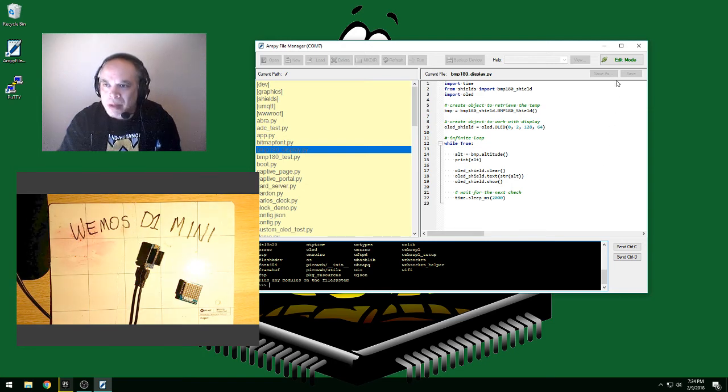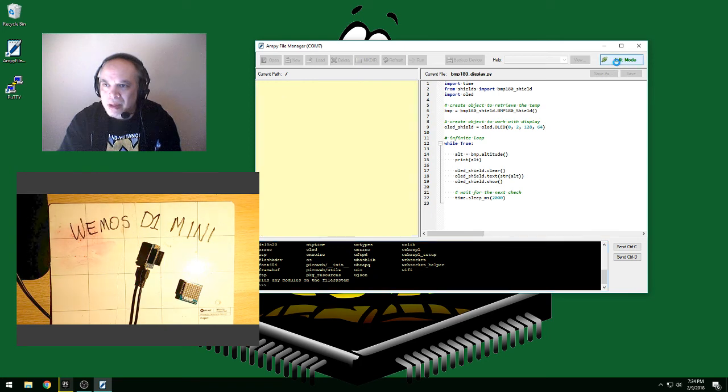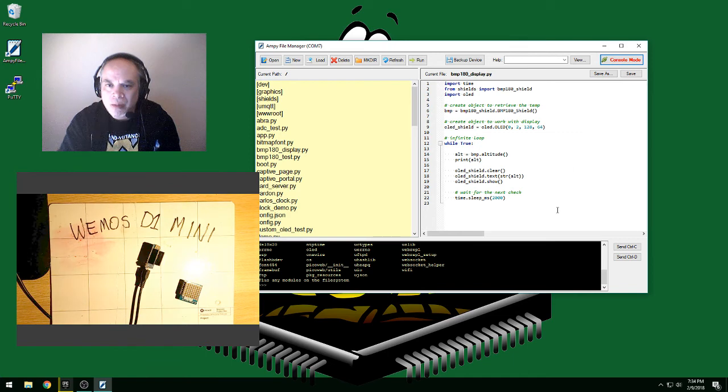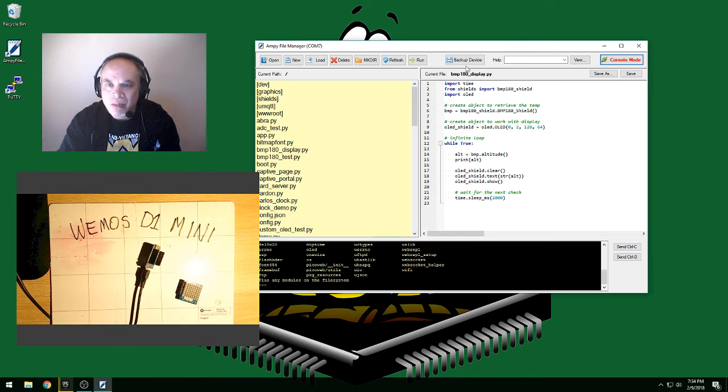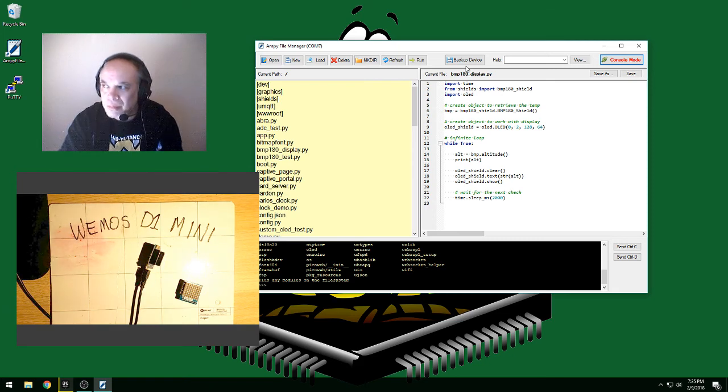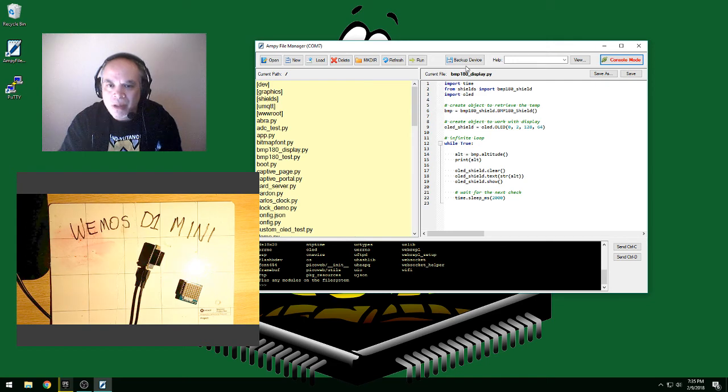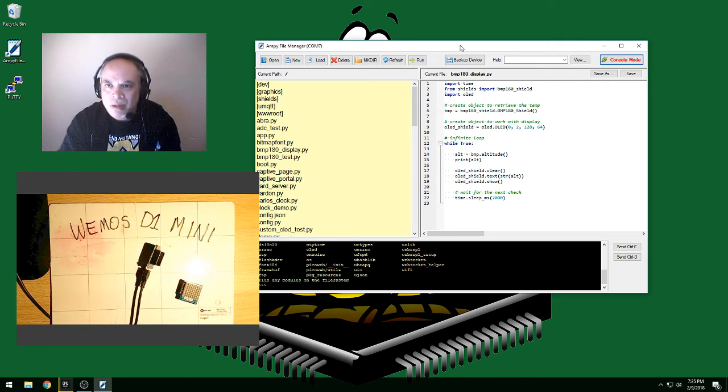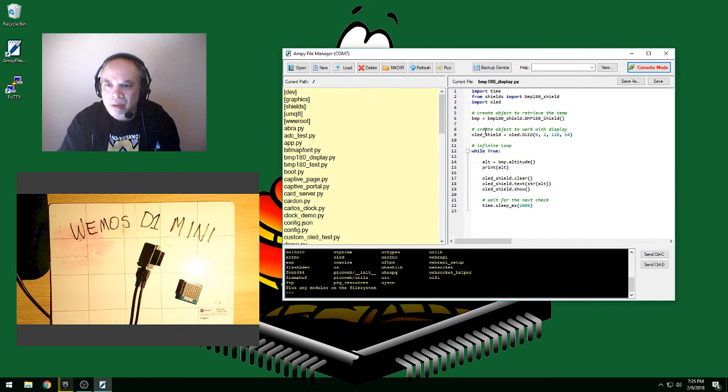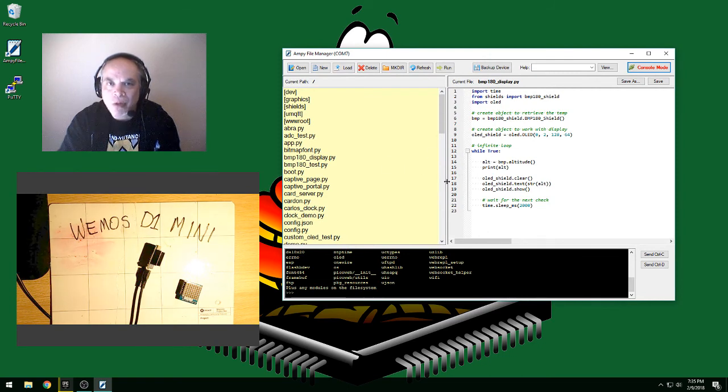Otherwise, the editor isn't that much special. It doesn't have very many special features other than the ability to back up the entire device to a directory. That's one convenient utility I built for myself. But otherwise, it makes a pretty nice little development environment for doing your microcontroller development.